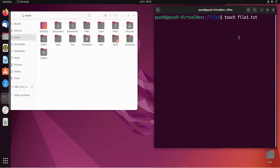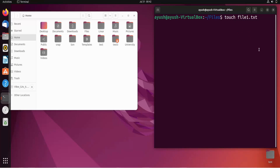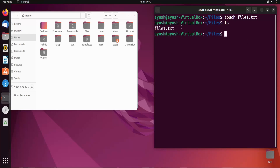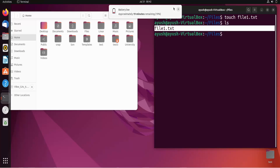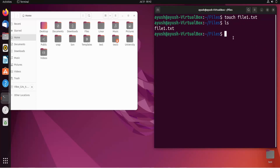There are also ways where we can create files and write something in them simultaneously, but we will see that in the next video. For now, let's focus on the touch command. I'll hit Enter, then do 'ls', and here you can see file1.txt has been created.